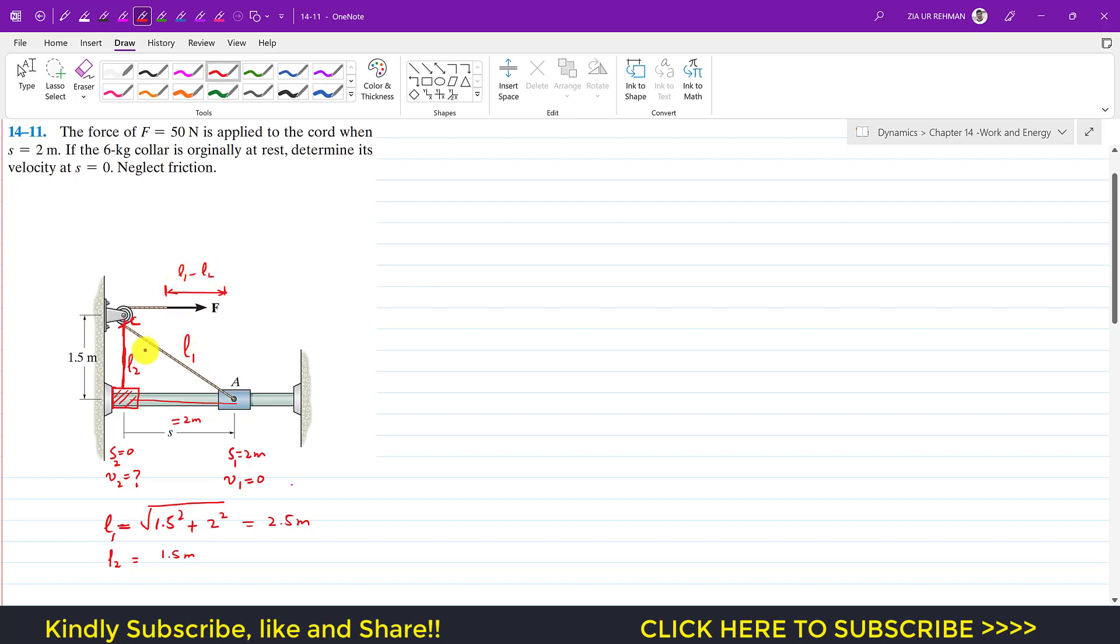It will elongate a length of l1 minus l2, the change in the length of this cord. So the change in the length is l1 minus l2, which is equal to 2.5 minus 1.5, so this is 1 meter. So this force F will be applied for a distance of 1 meter in this direction.